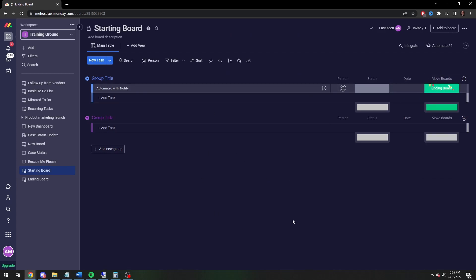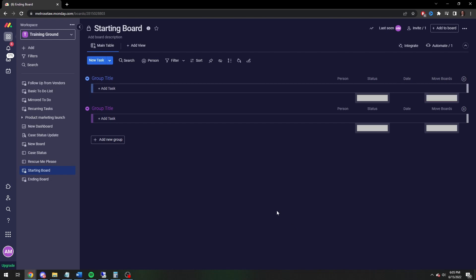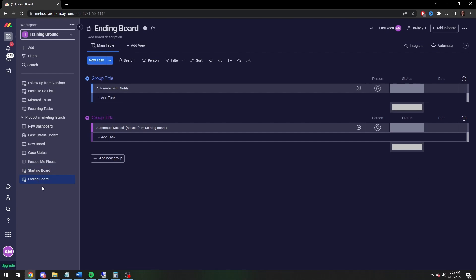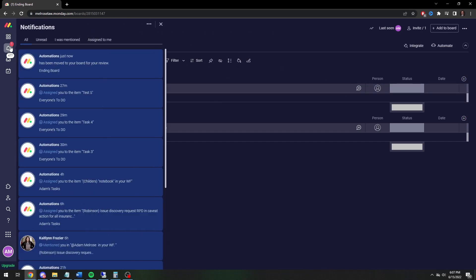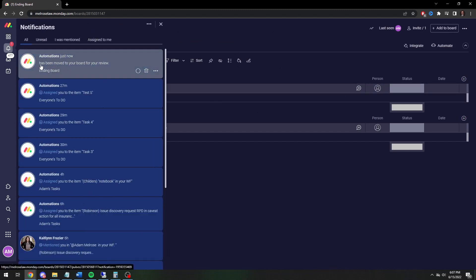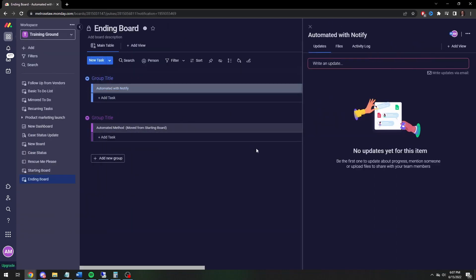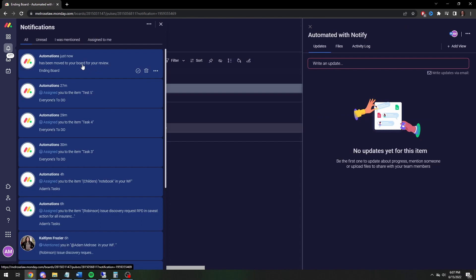Now let's give it a shot — change the status to 'Ending Board'. It's been moved. After a moment — sometimes Monday is a little slow — the notification comes in. Click on it, and the notification says the task has been moved to your board for review.